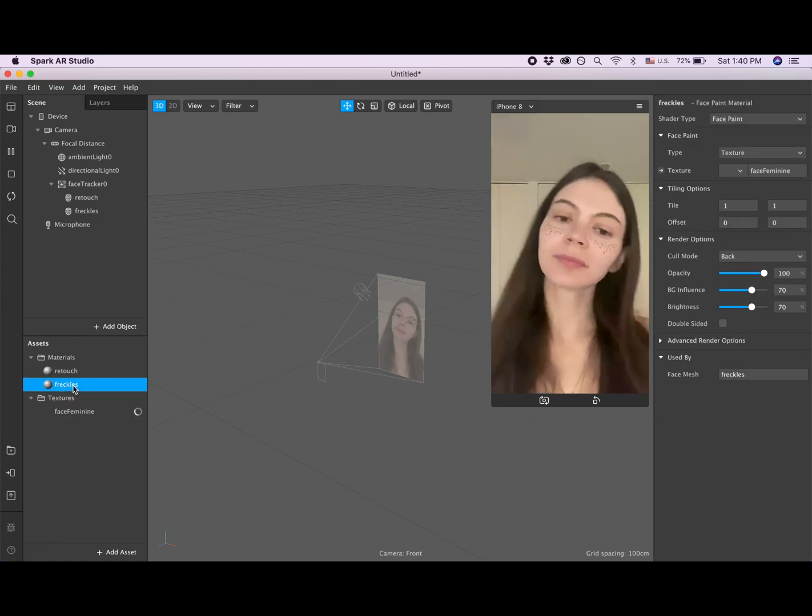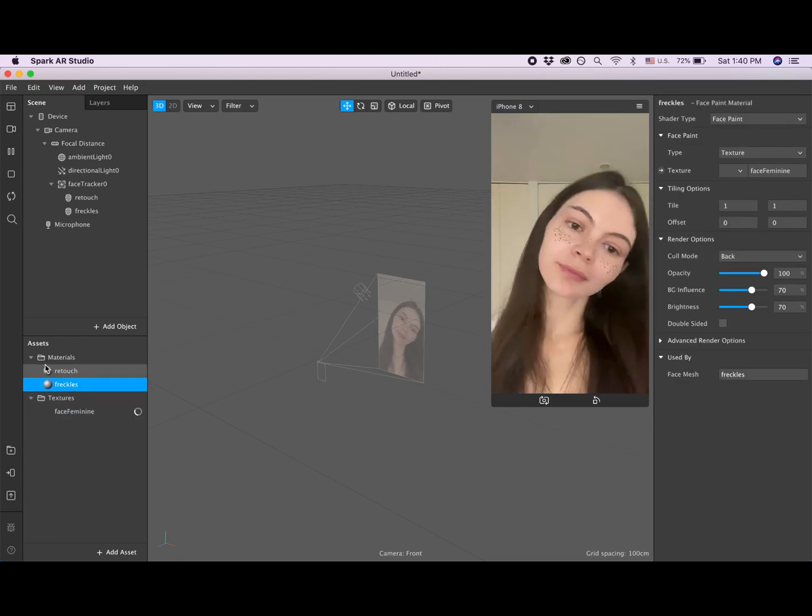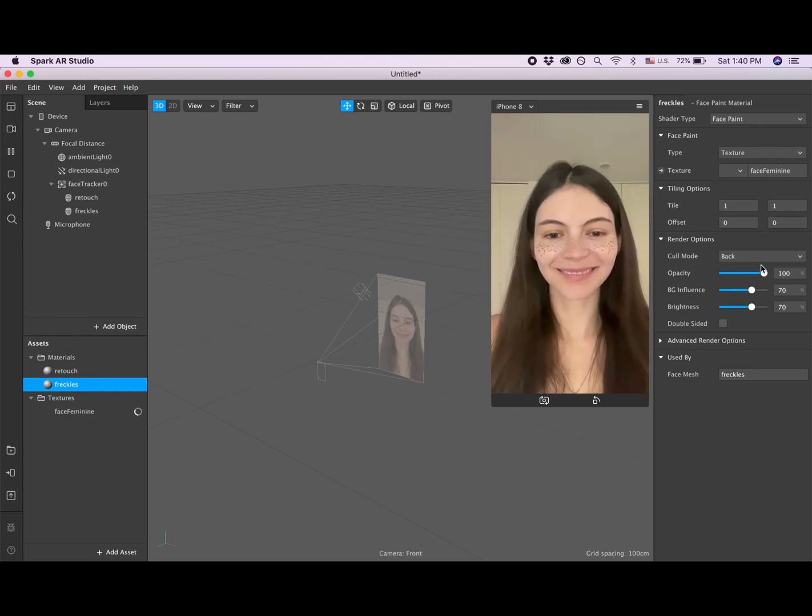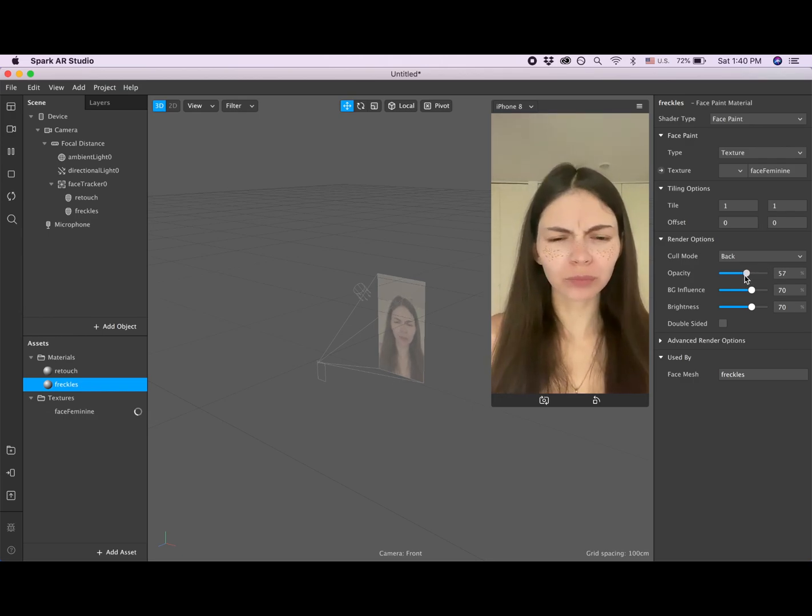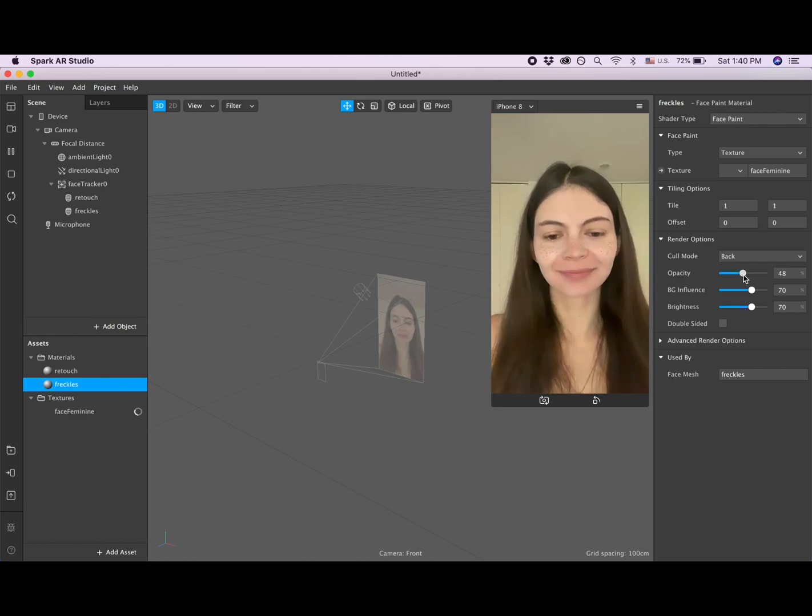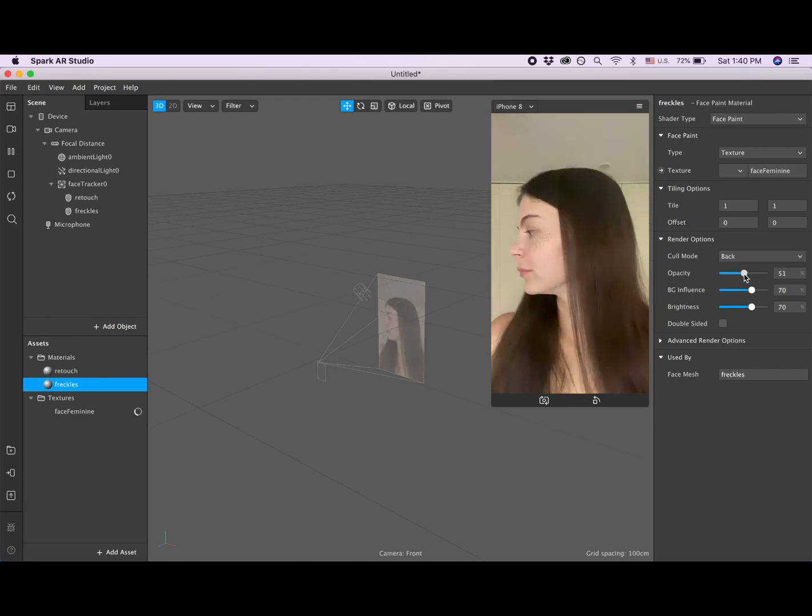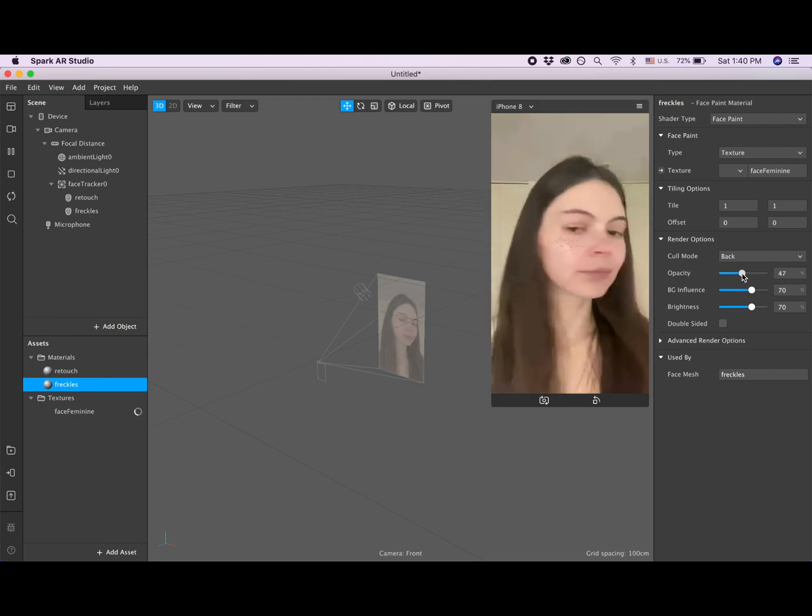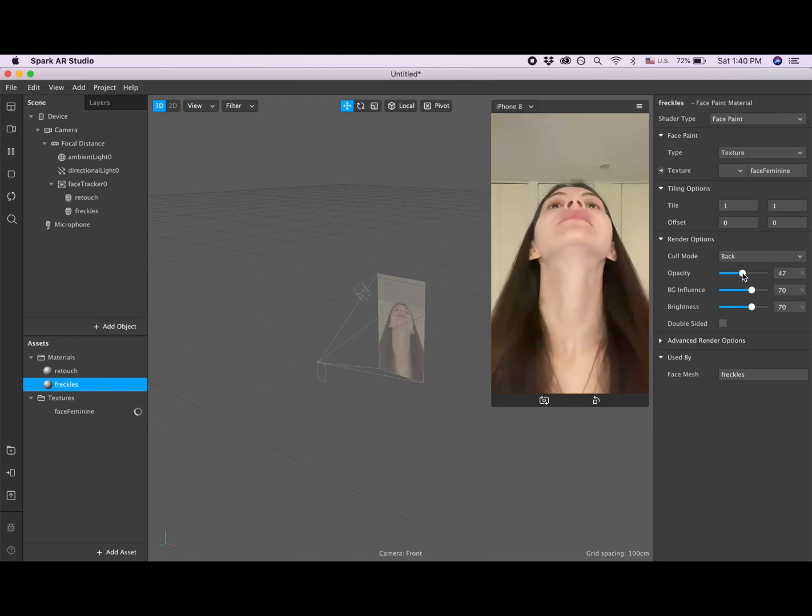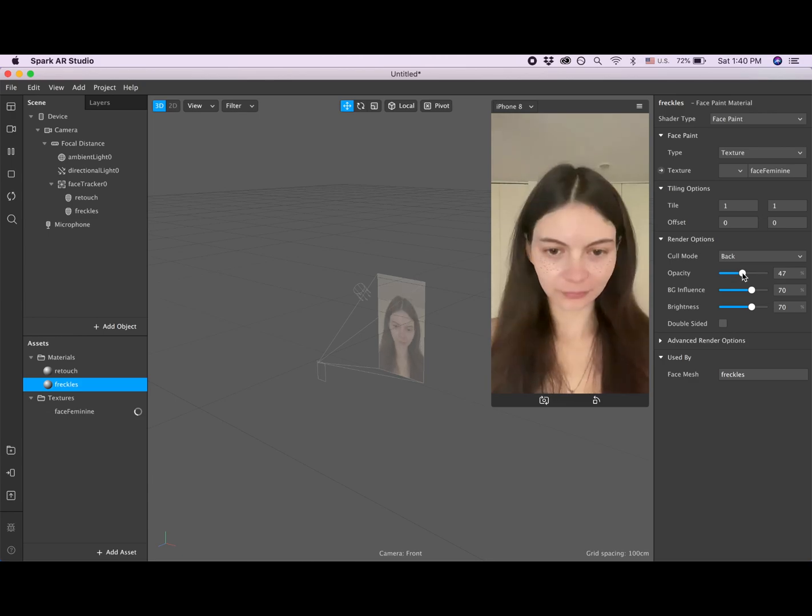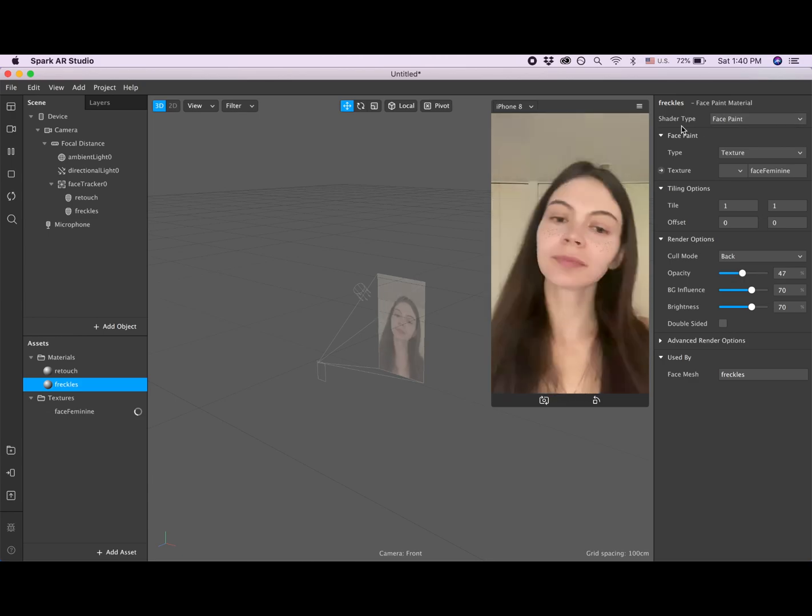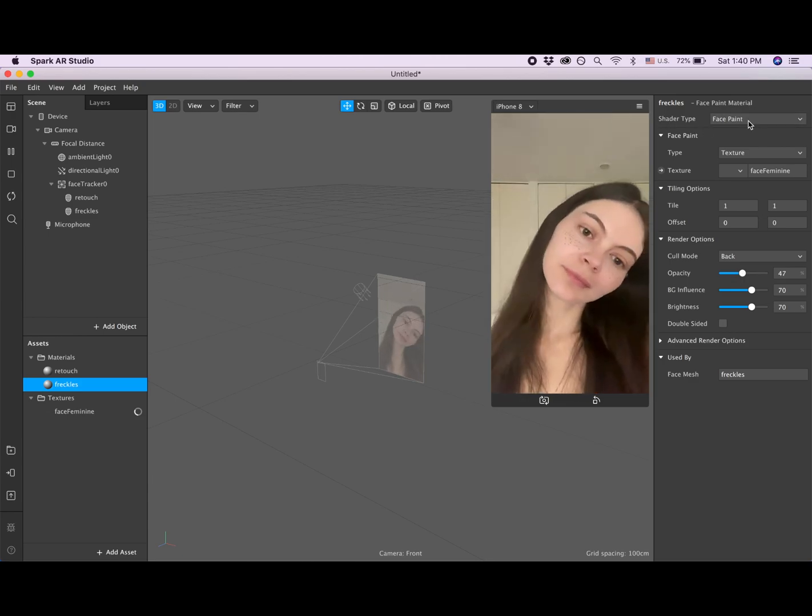Now I'm clicking again on this material freckles, and then I will play with the settings. So I would like to make the opacity a little bit less so it looks more natural. Also, you can play with the shader type. For example, face paint is the type of material that lets the brightness of the skin come through.